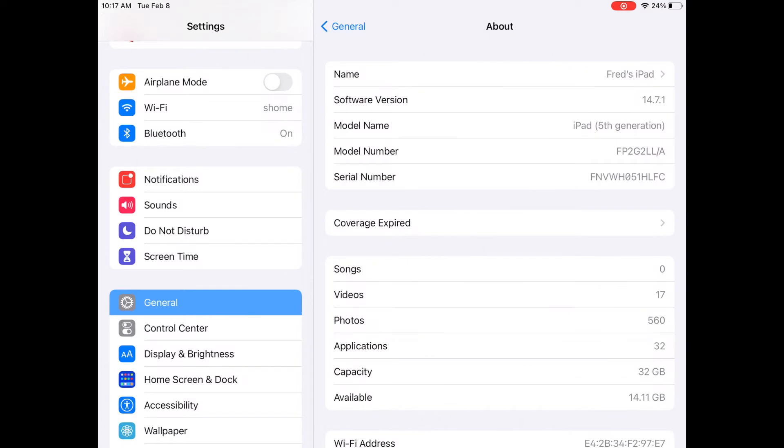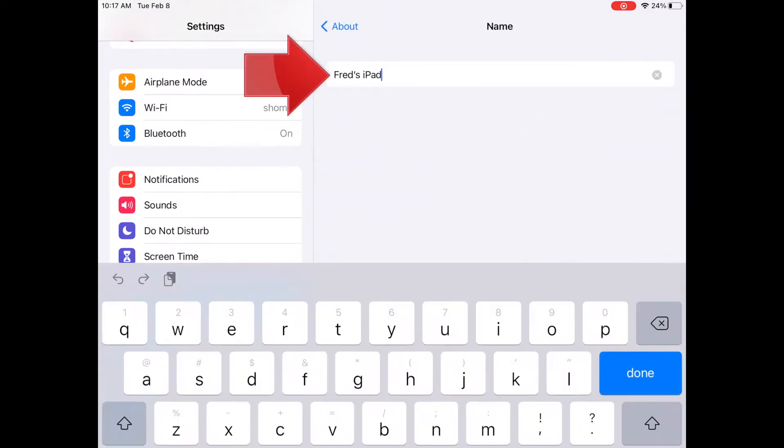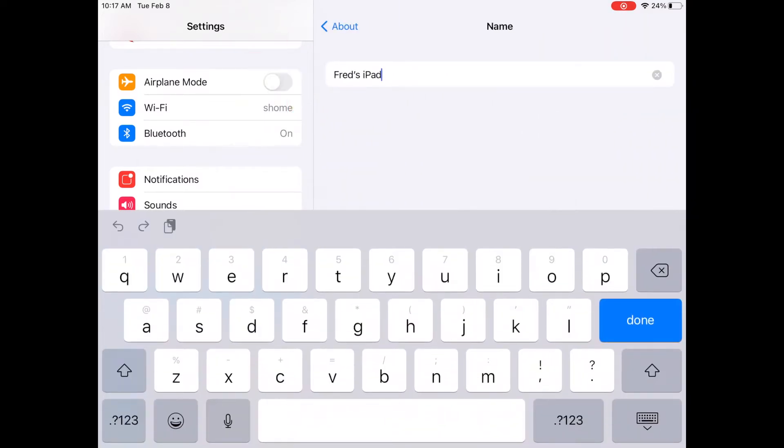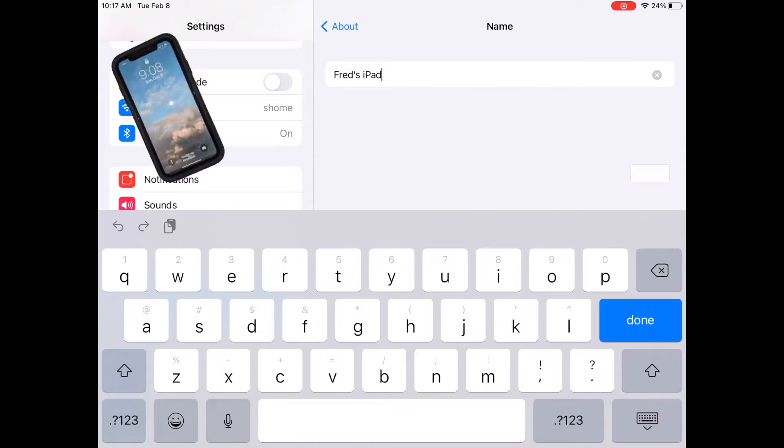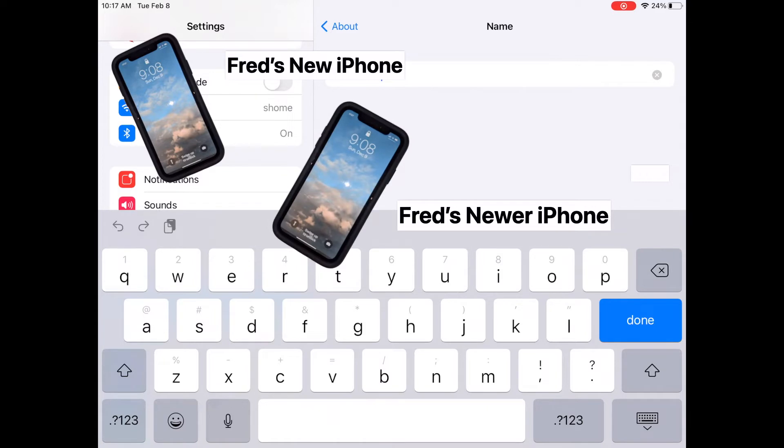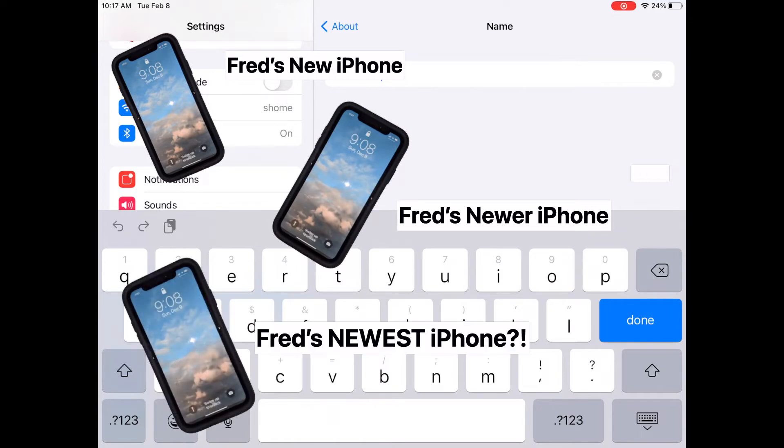To change the name on an iPad or iPhone, just tap here on the name and you'll be ready to type whatever new name you want to give the device. We recommend using something simple and specific, like Fred's iPhone 13. If you call it Fred's new iPhone, for example, then what do you call the next one? And the one after that?